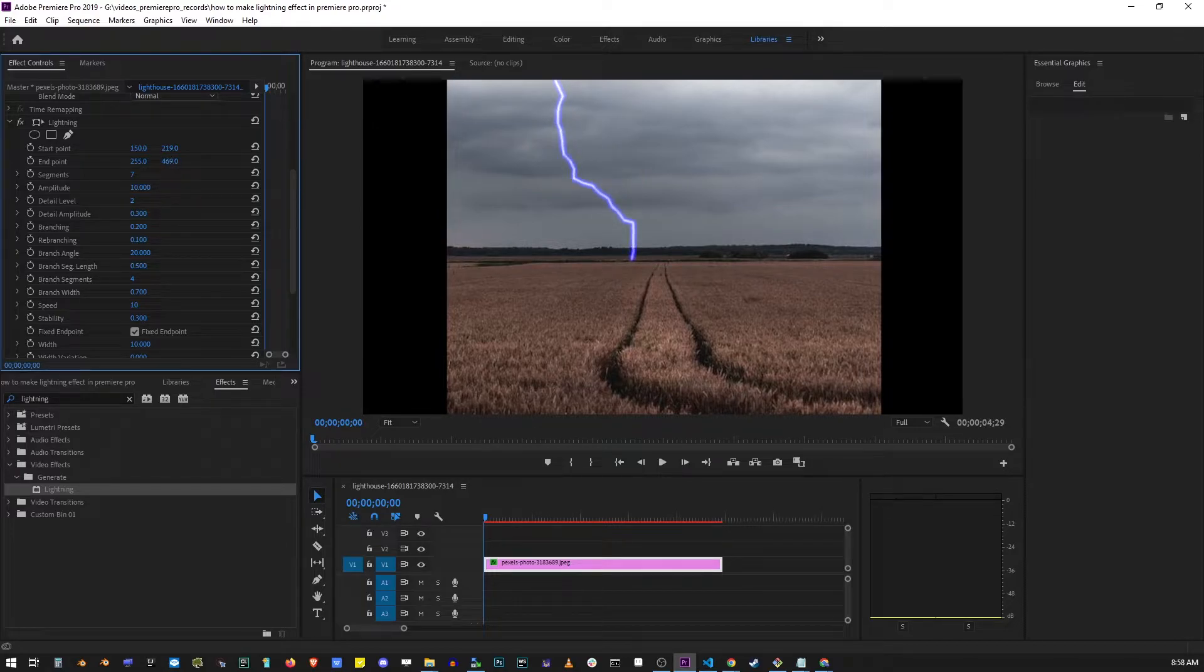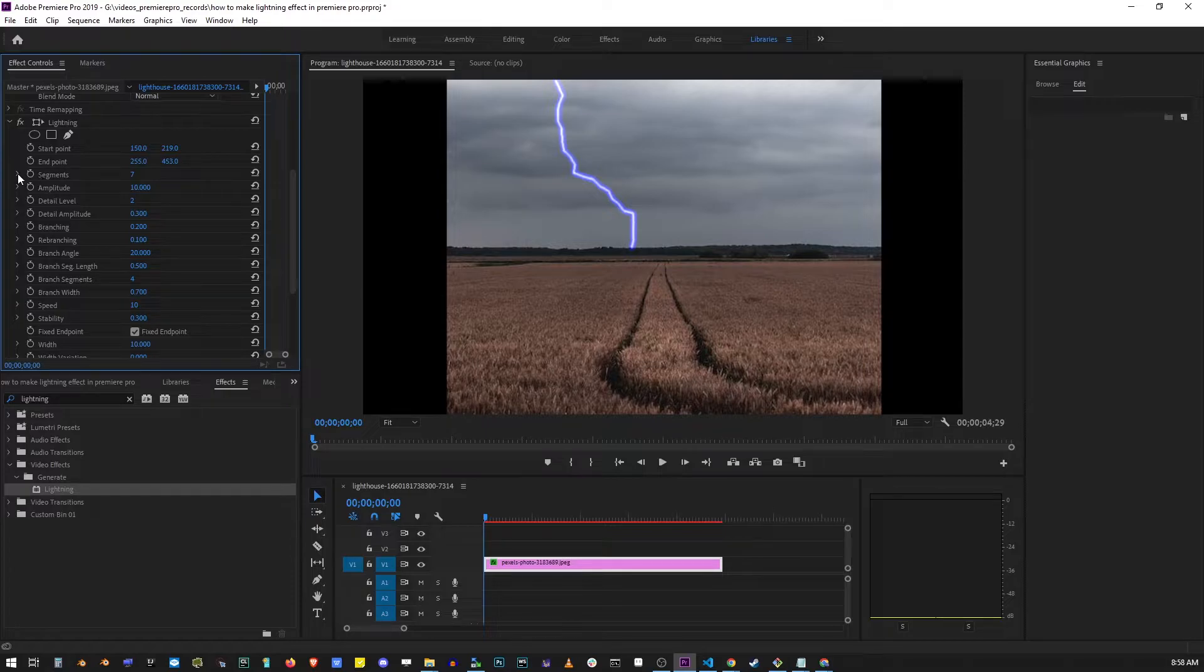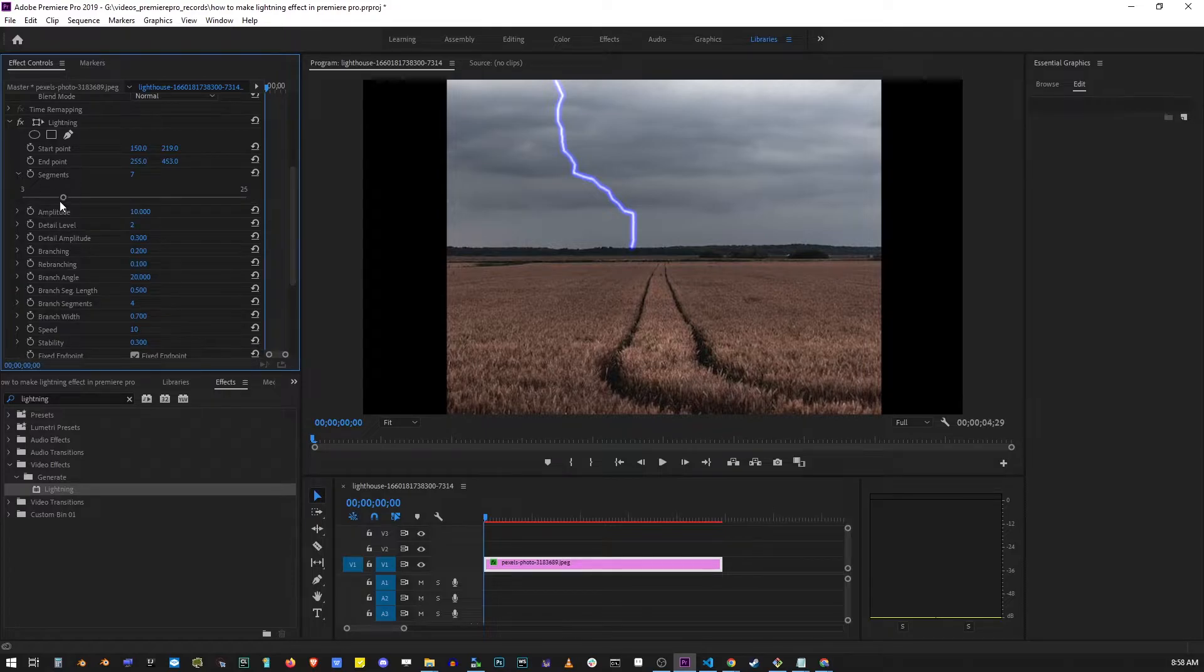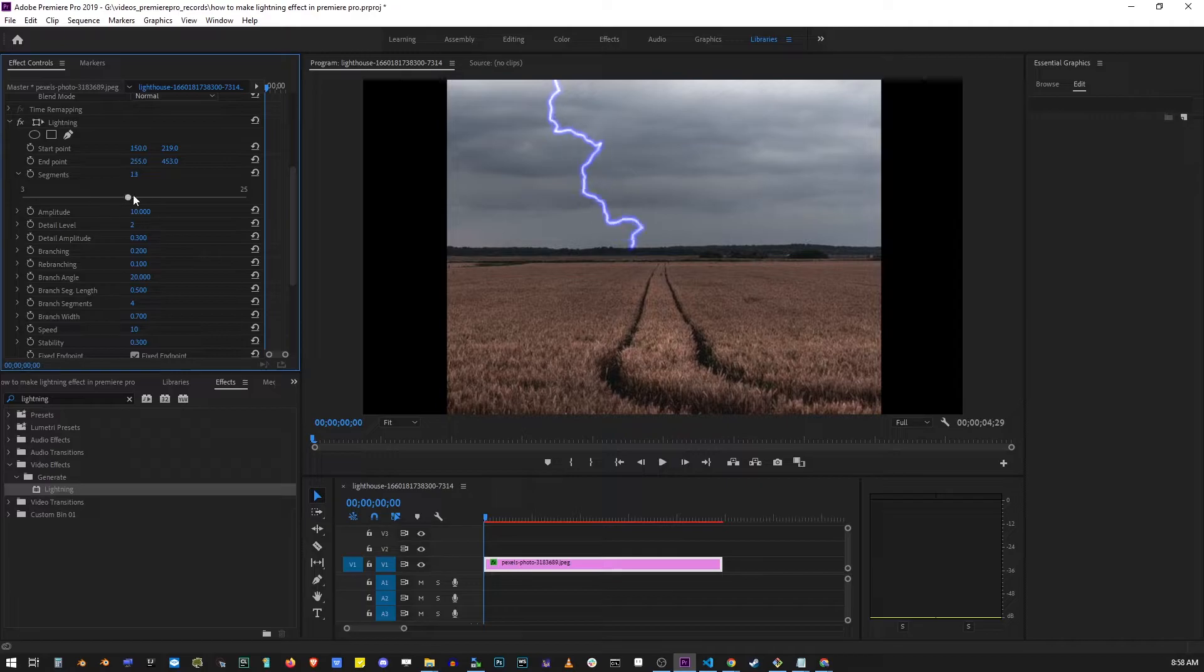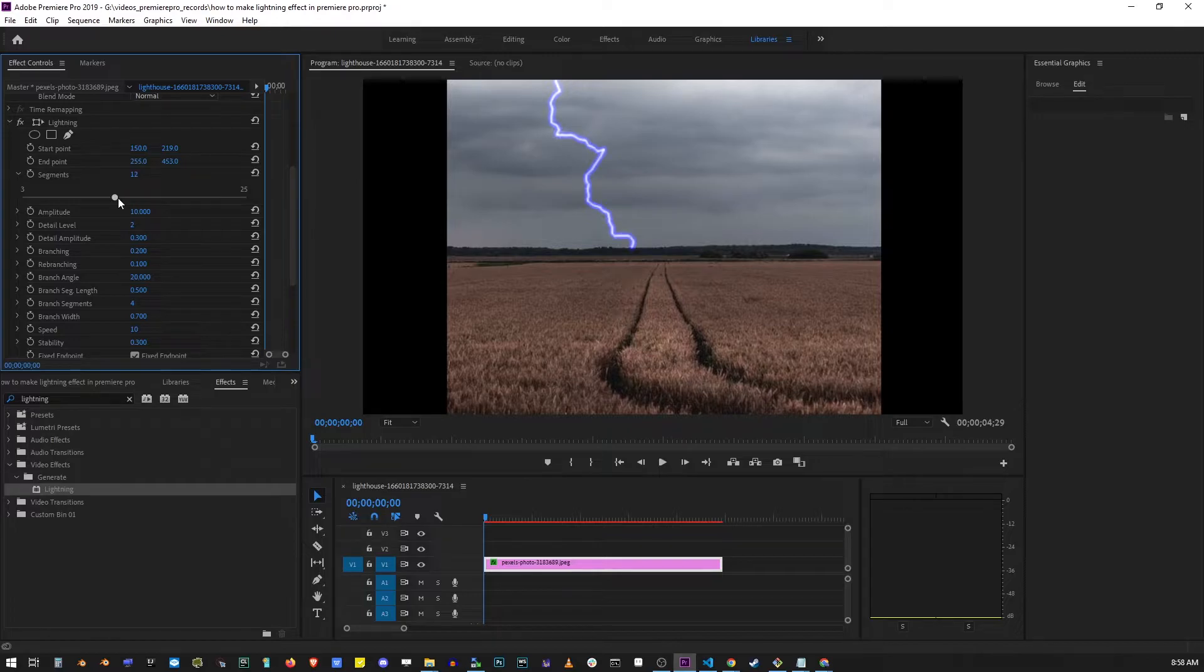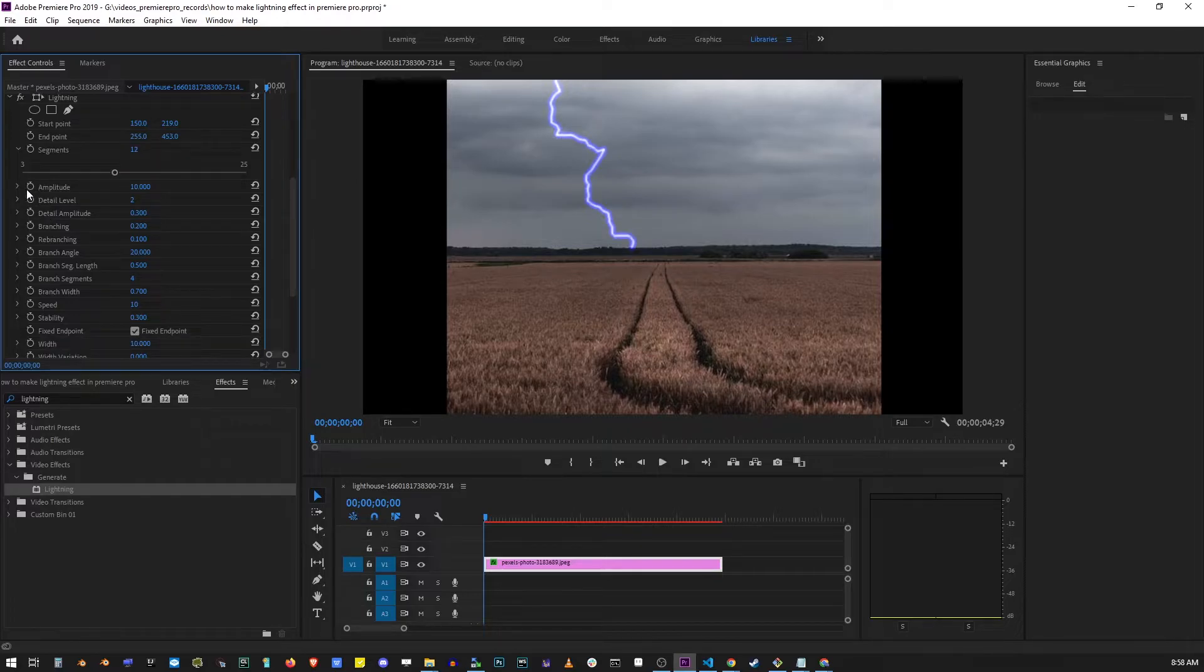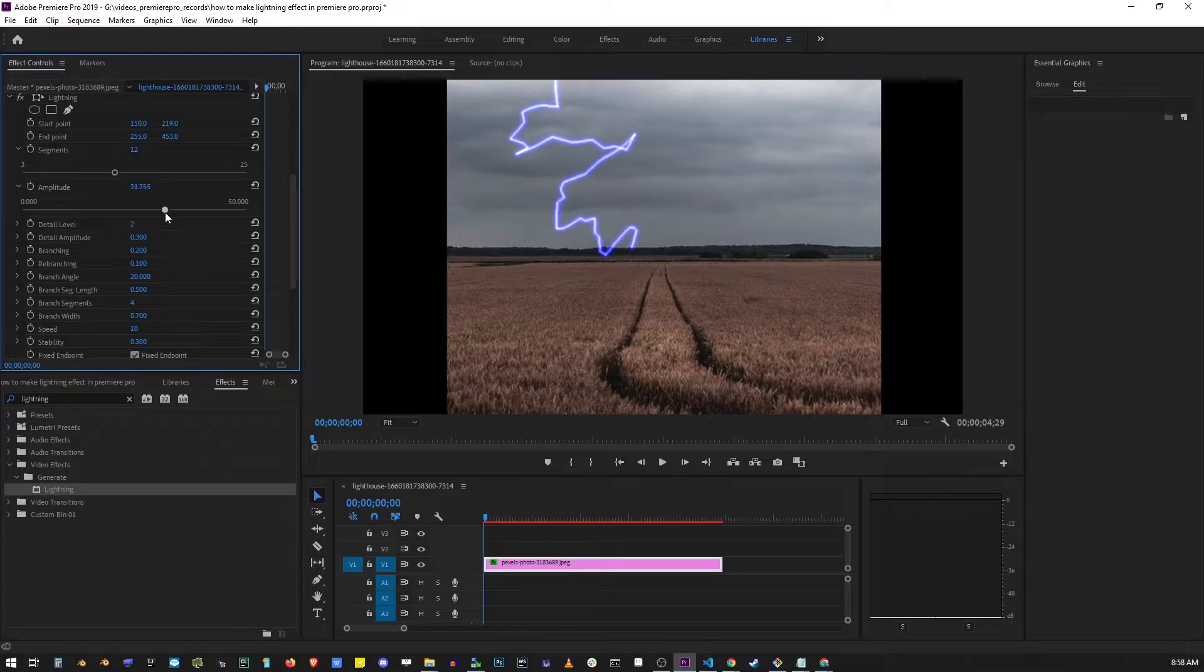There's a whole bunch of different controls here. The next one you might want to change is the number of segments, and you'll notice how that changes the lightning. The next control is the amplitude of your lightning. If you change that, you'll notice it becoming wider or more narrow.